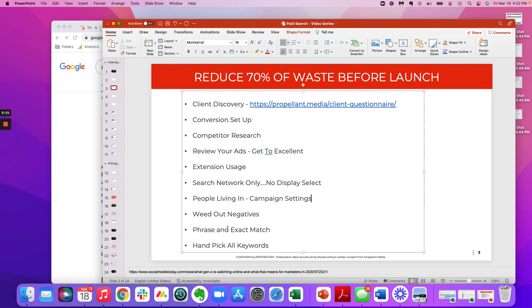Always start with phrase and exact match on the front end. Don't start off with broad. Just don't do it. A lot of people at Google will say, yeah, it's a good idea, especially if you have CPA bid strategy or max conversion strategy. No, don't do it. Trust me. It's not worth it on the front end, maybe in the future, but not just yet.